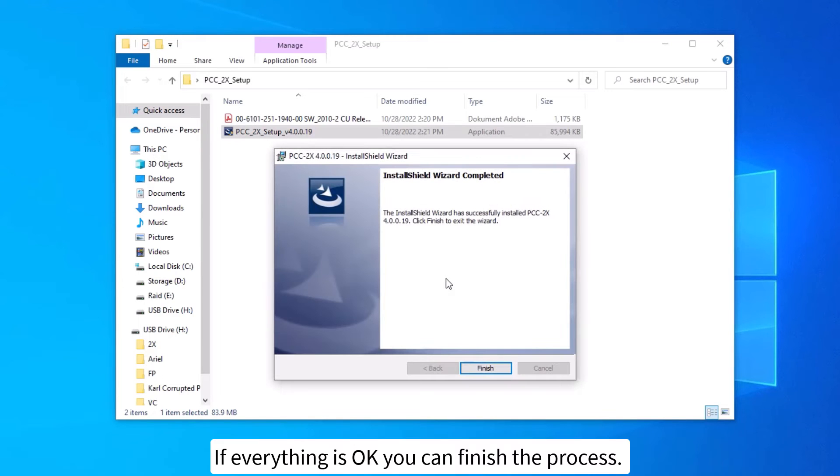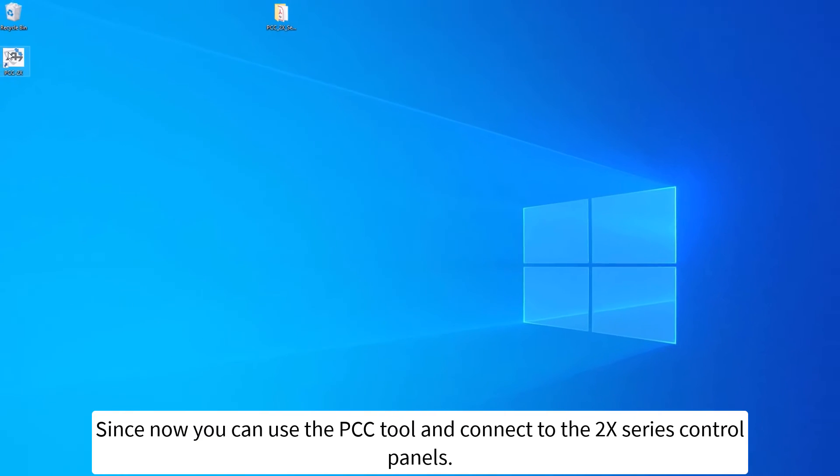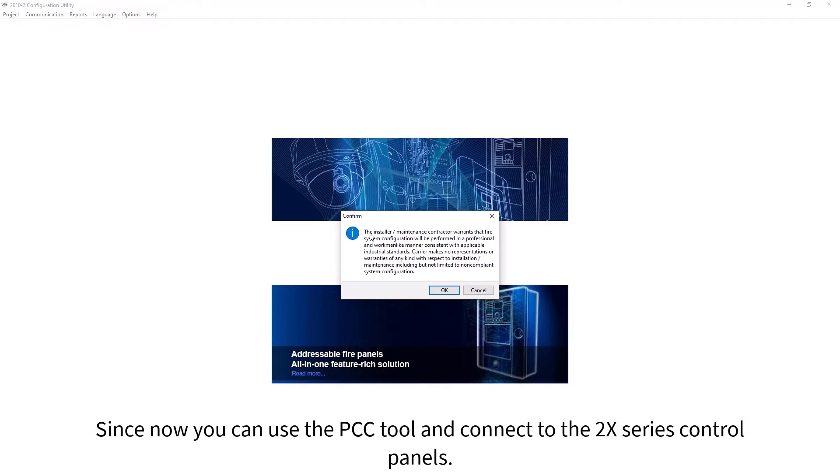If everything is OK, you can finish the process. Since now, you can use the PCC tool and connect to the 2X series control panels.